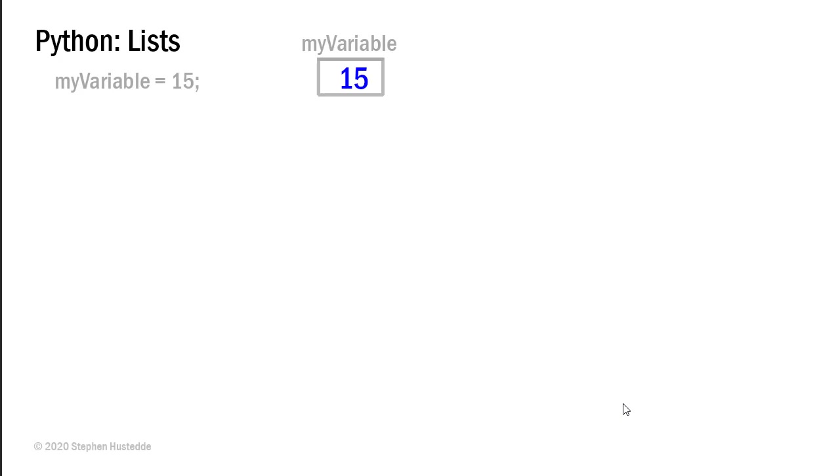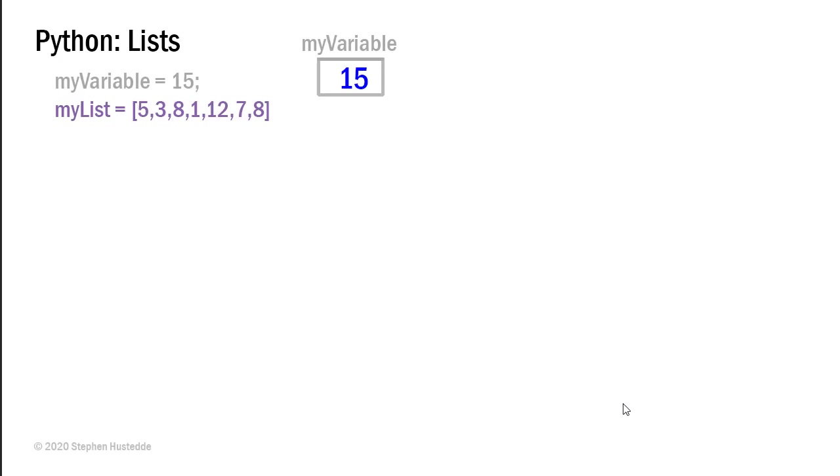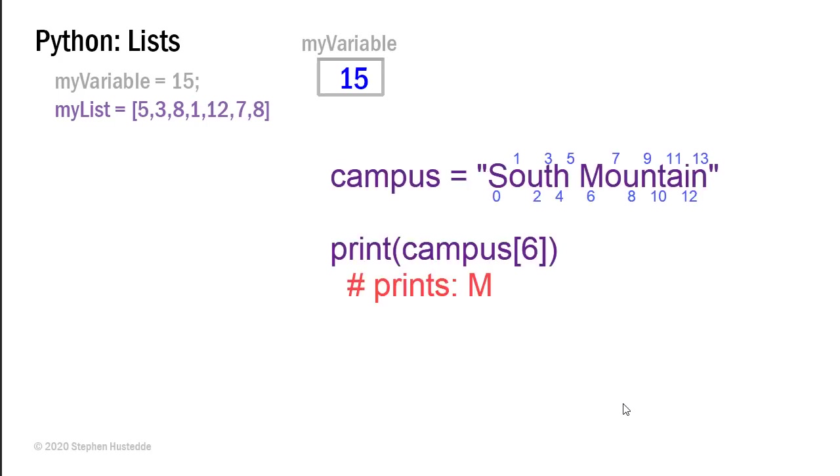Now in other languages we have things called arrays or array lists and also lists. In Python we don't have arrays but lists really are very similar to what you might have experienced as arrays in other languages. A list allows us to place multiple values into a single access point much like the access point of a variable's name. But we can distinguish the different values inside the list by accessing different index numbers which we've already seen working with strings.